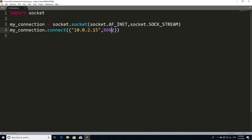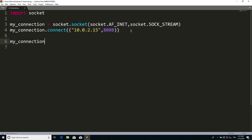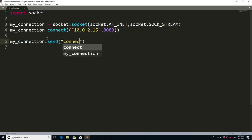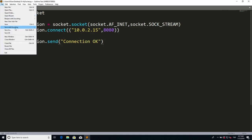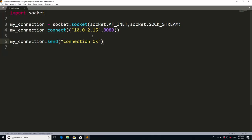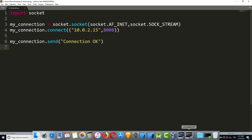In order to do that, I'm going to use another method called .send. I'm going to say my_connection.send. I'm going to send a message actually, because we have to be sure that this connection has been established. So I will say 'connection', you can say whatever you want. Now let me save this file and let me go back to Kali Linux because we have to be listening this connection.